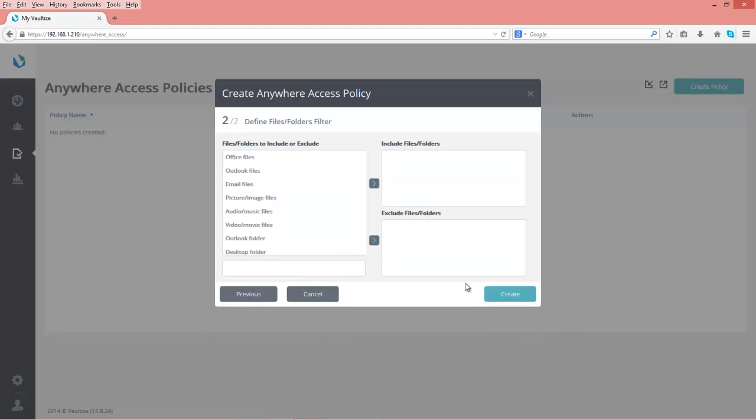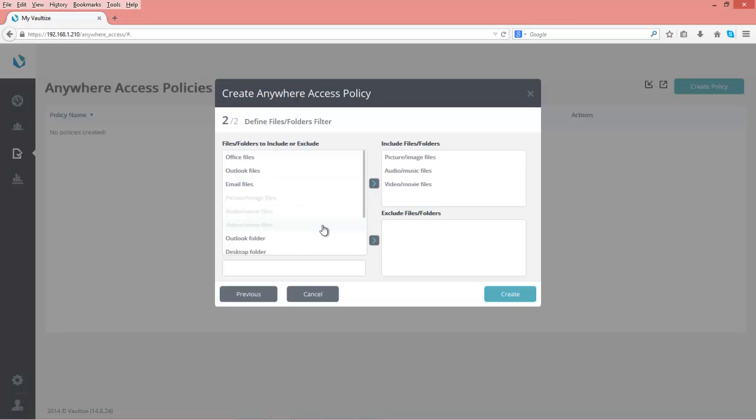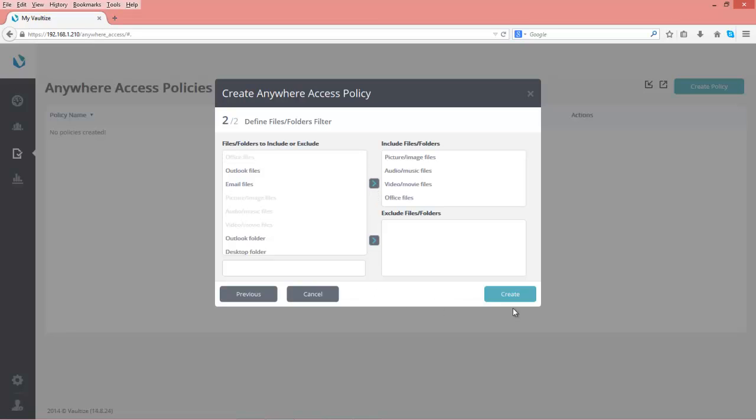Next, we define files and folders. Here we determine what kind of files and folders we'll allow to be accessed through Anywhere Access. We're using the Vaultize server as a pass-through for the end user to access the data. Let's pick picture and image files, audio and music files, video files, and Office files.